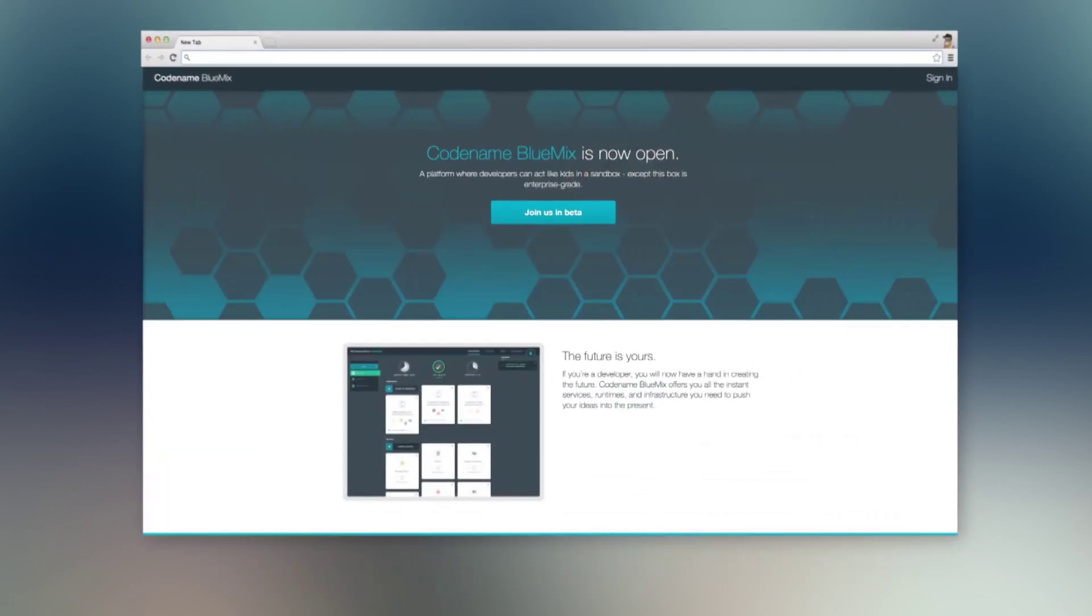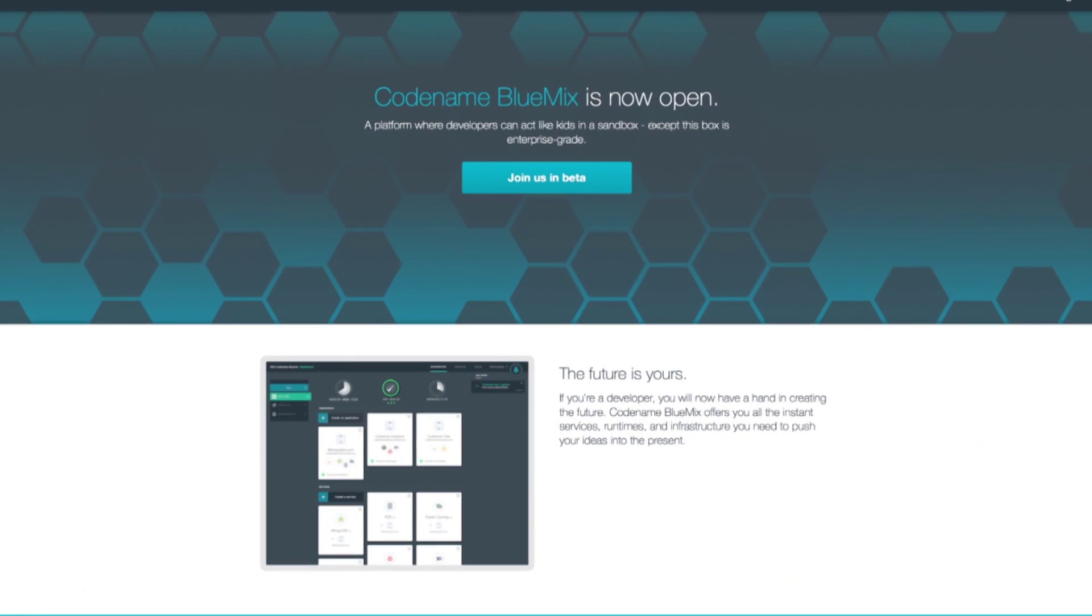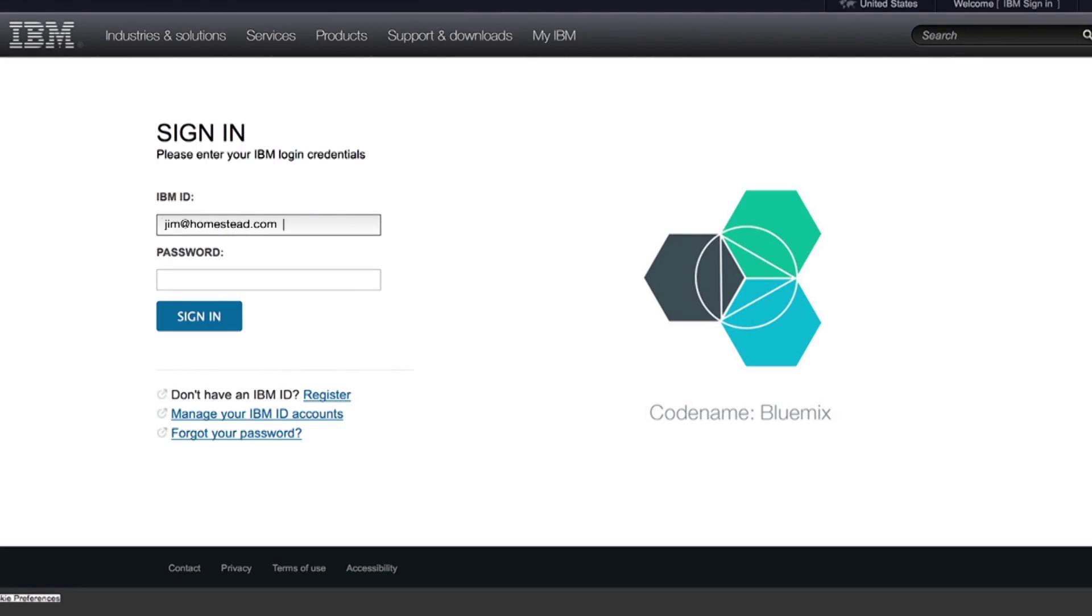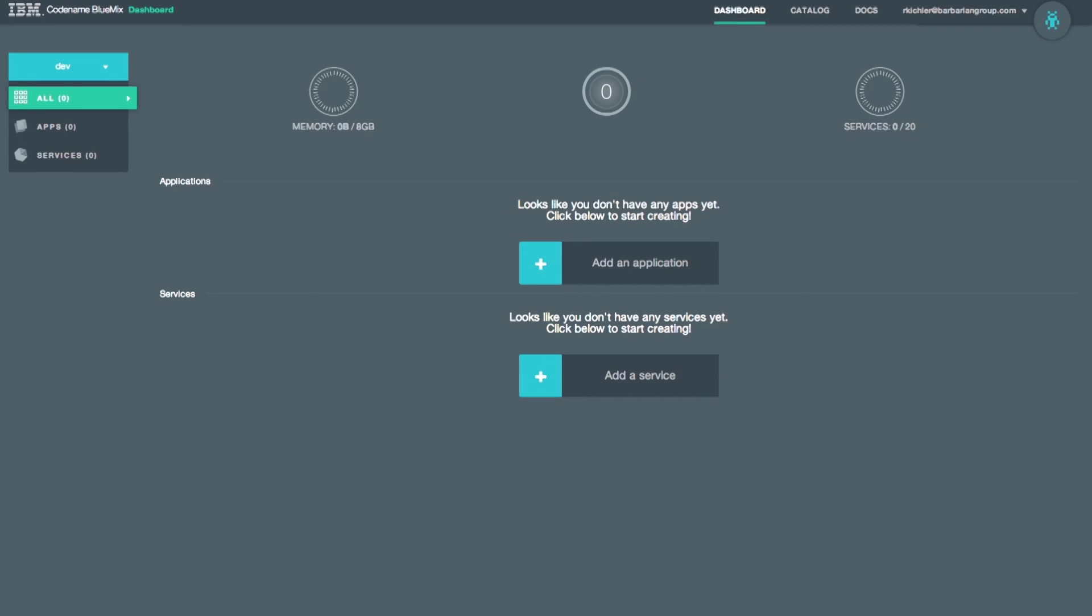To quickly build my app, I'm going to log into my IBM Bluemix account. Here's where I can stitch together a new cloud or mobile app backend using different runtimes and services.